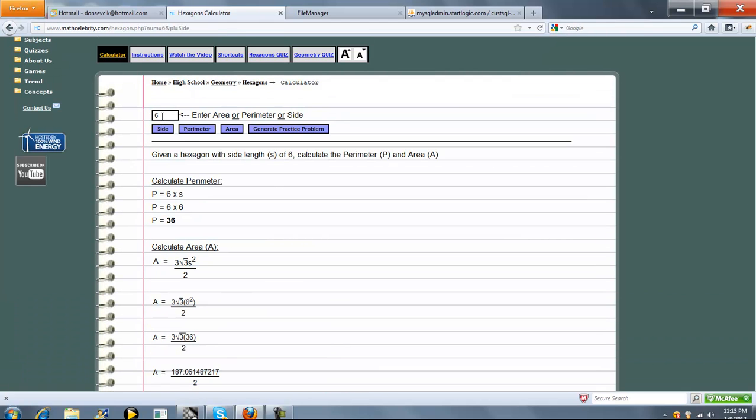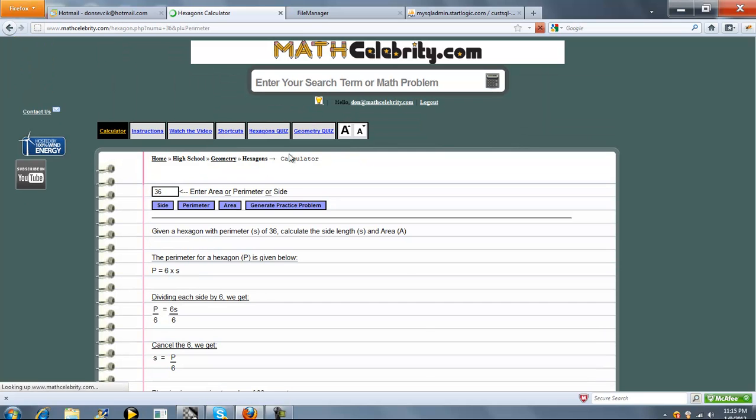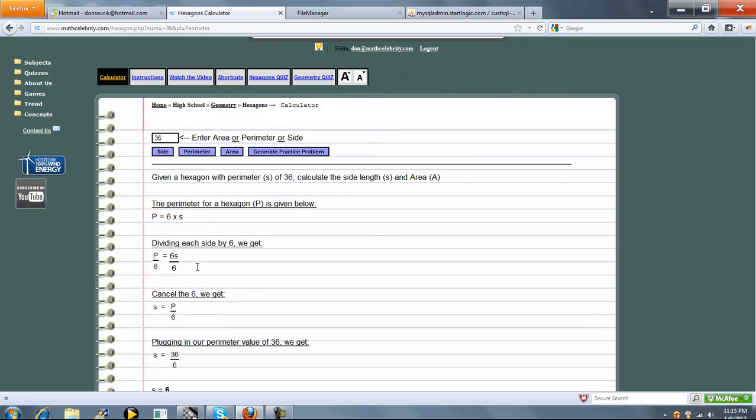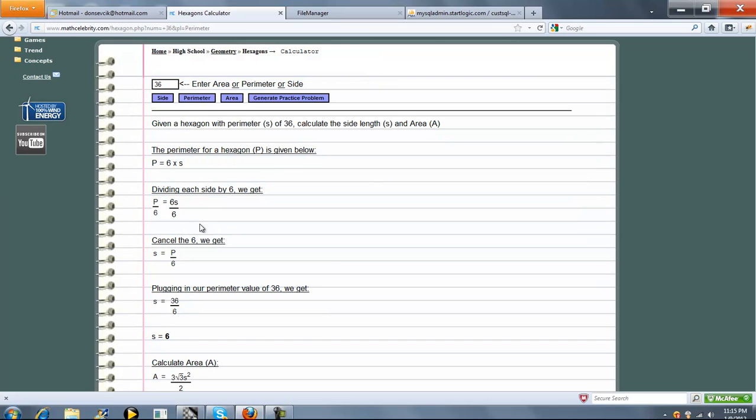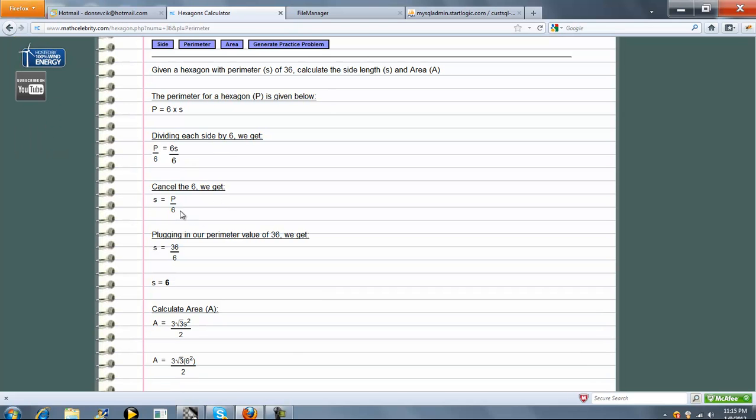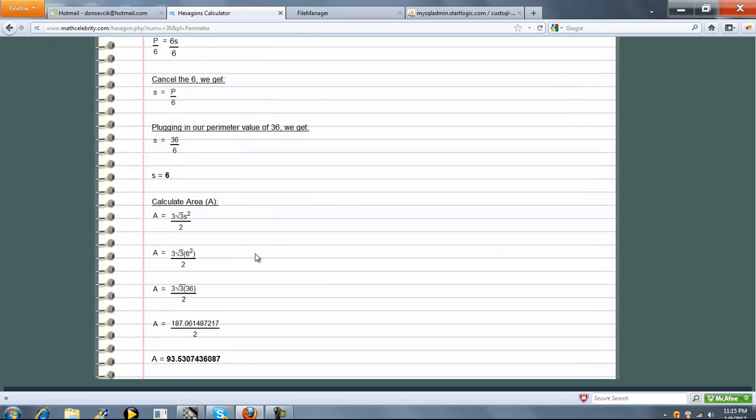Now, what if we had entered 36 and pressed perimeter? So now we're going to solve for side. Here's the perimeter and side formula, the relationship. It's going to divide out and cross multiply and isolate for us. We're going to plug in our perimeter and we're going to get our 6, which is what we expected from our last problem. And then again, the area formula is going to remain the same since the side was the same.